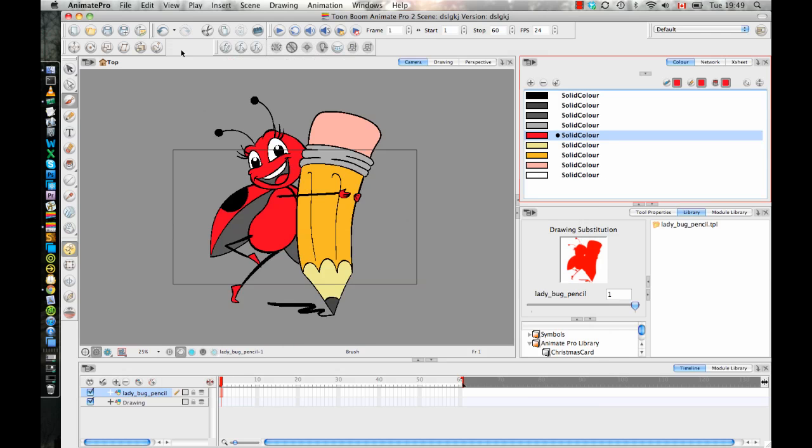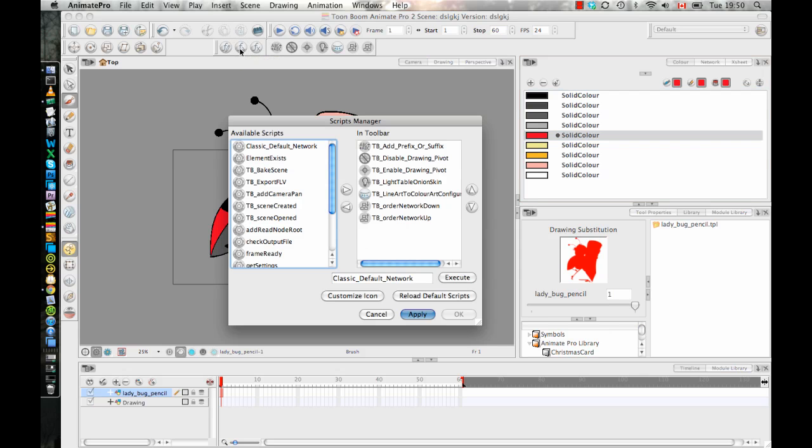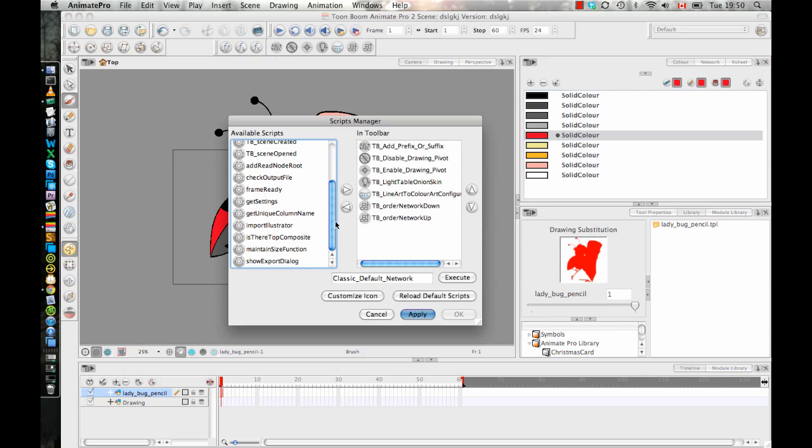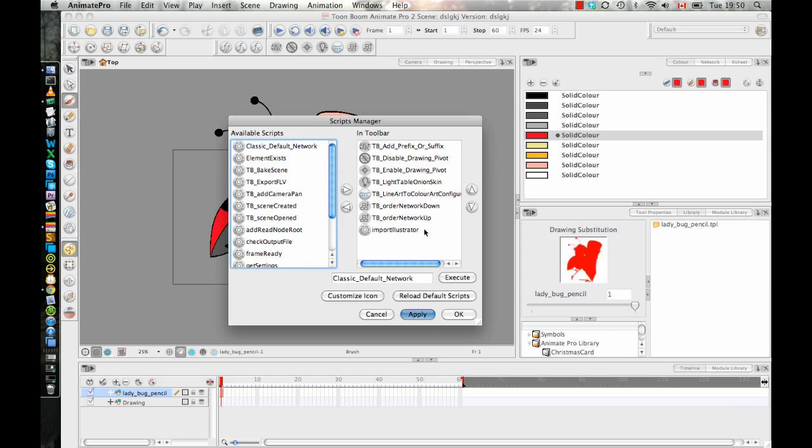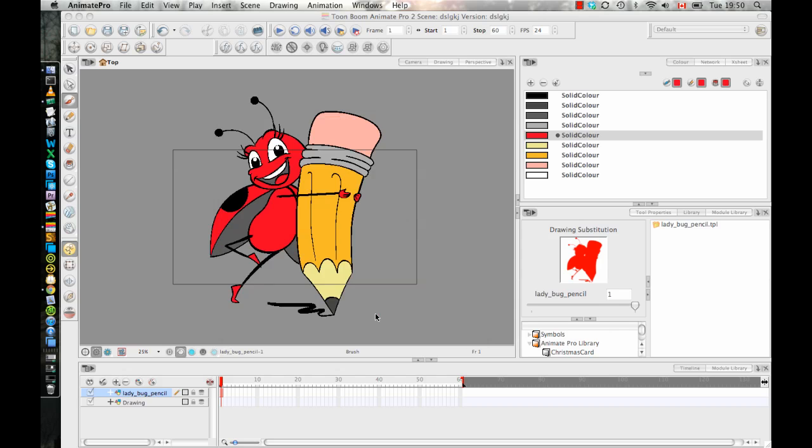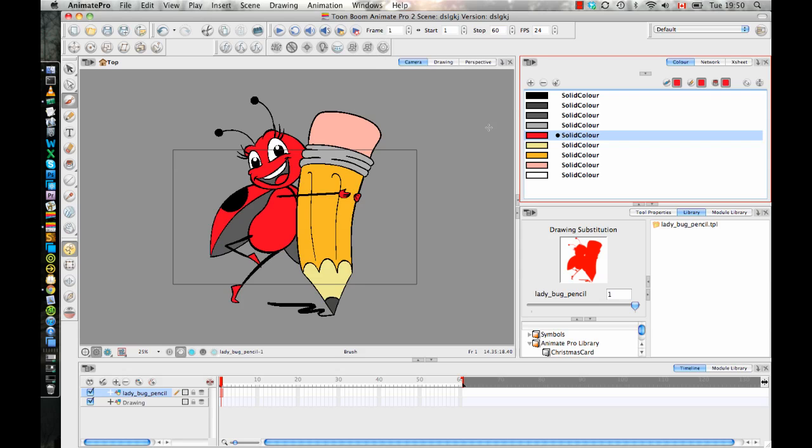And I can close this window. And then if I go to the manage scripts window here, I can select the import Illustrator one. And I can add it to my toolbar so that I can see it on the toolbar. And then you'll see it added as a separate button there.